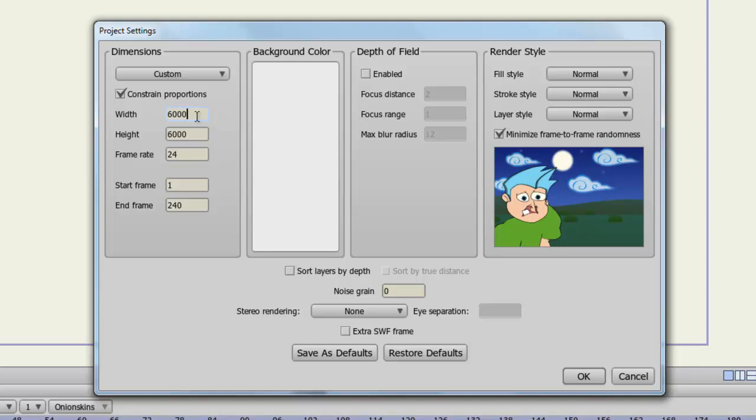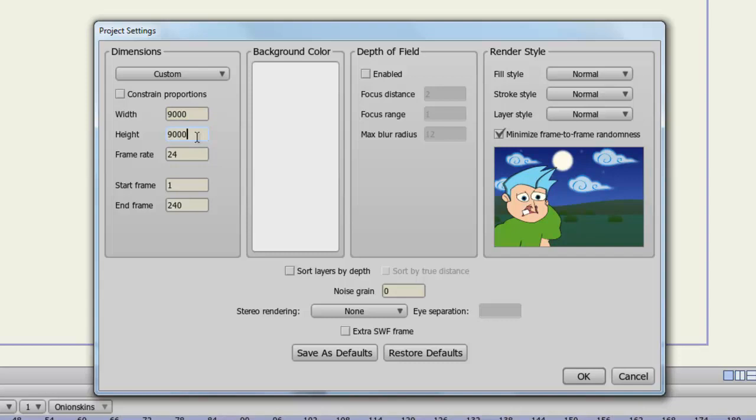Now if you don't want this to occur, you simply deselect Constraint Proportions, and then you can enter in a value of your choice. And you can see now that it remains independent of each other so that you can adjust each value according to however you want to adjust them. So that's just something to keep in mind when you are working on your projects in Anime Studio.